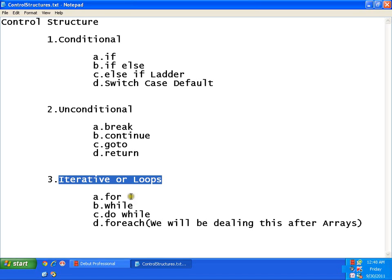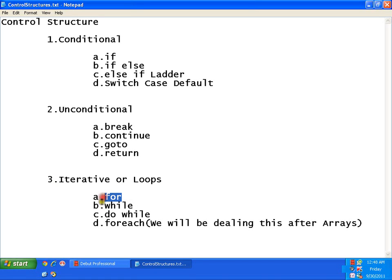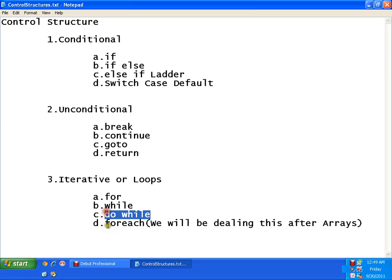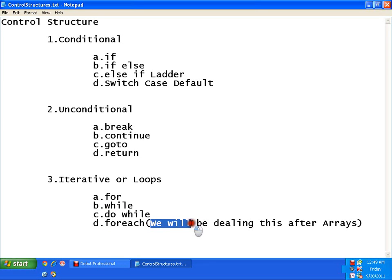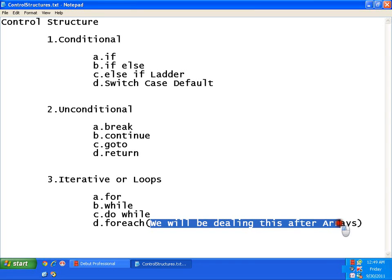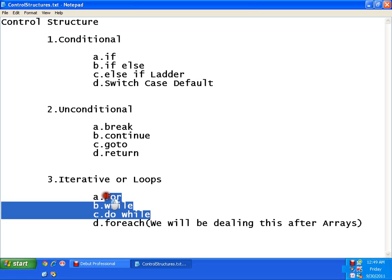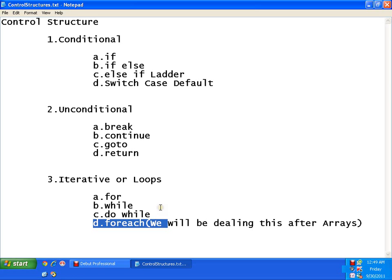Now, there are various iterative statements that we have: for loop, while loop, do while and for each. Definitely, for each we will be covering once we deal with the topic arrays. Like in your C, you might have heard about these three iterative statements, but C sharp supports for each as well.